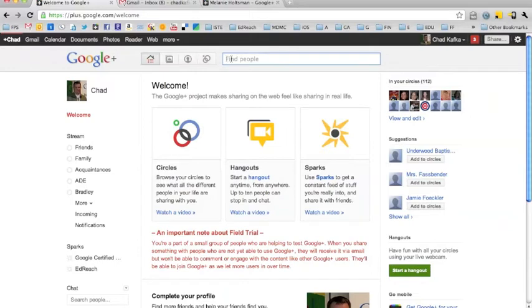You can search for people by just typing their name or email address here. If they're a part of circles you could find them and then add them to a circle.